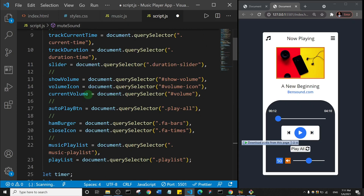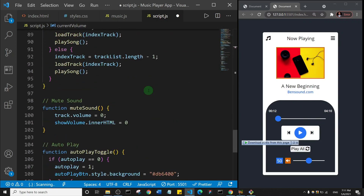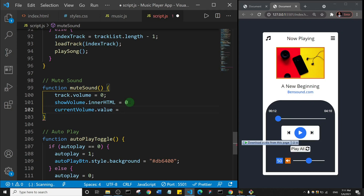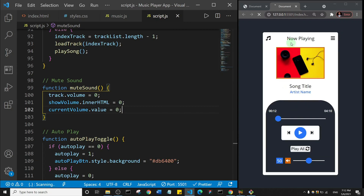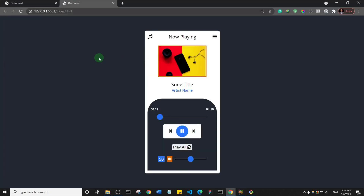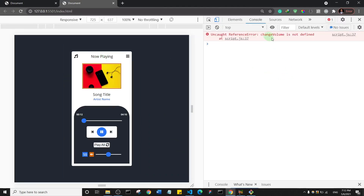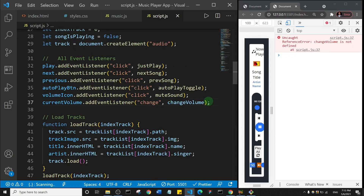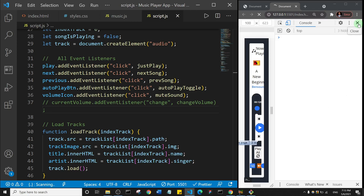We also need to set the slider value to zero. That's the 'currentVolume' variable, so I'll say currentVolume dot value equal to zero. Let's save and test it. Something is wrong — the console says 'changeVolume is not defined' because I'm calling a function I haven't created yet. Let me comment that out for now and save.